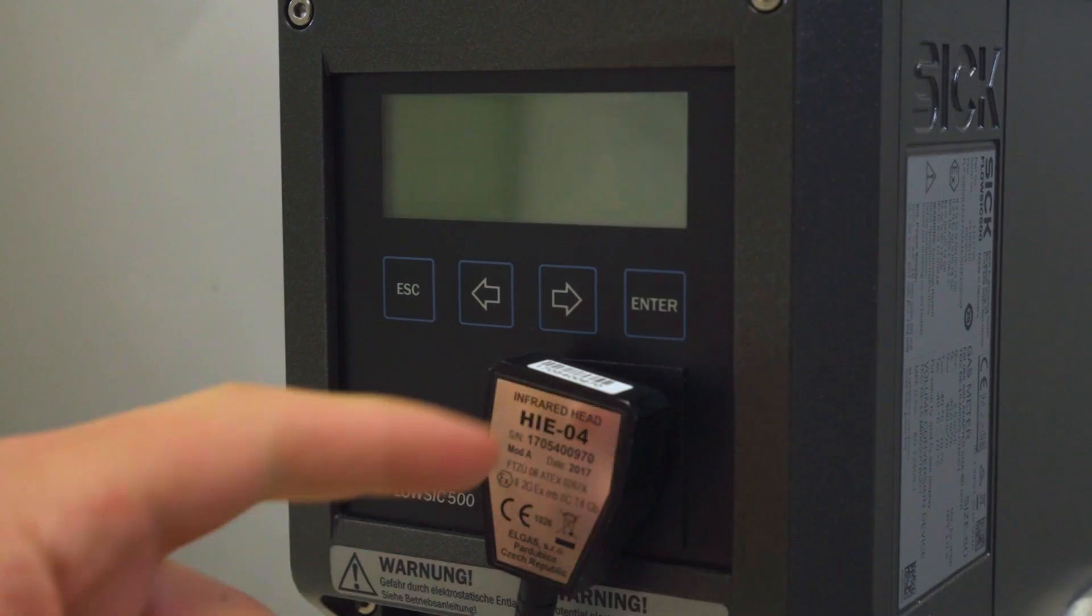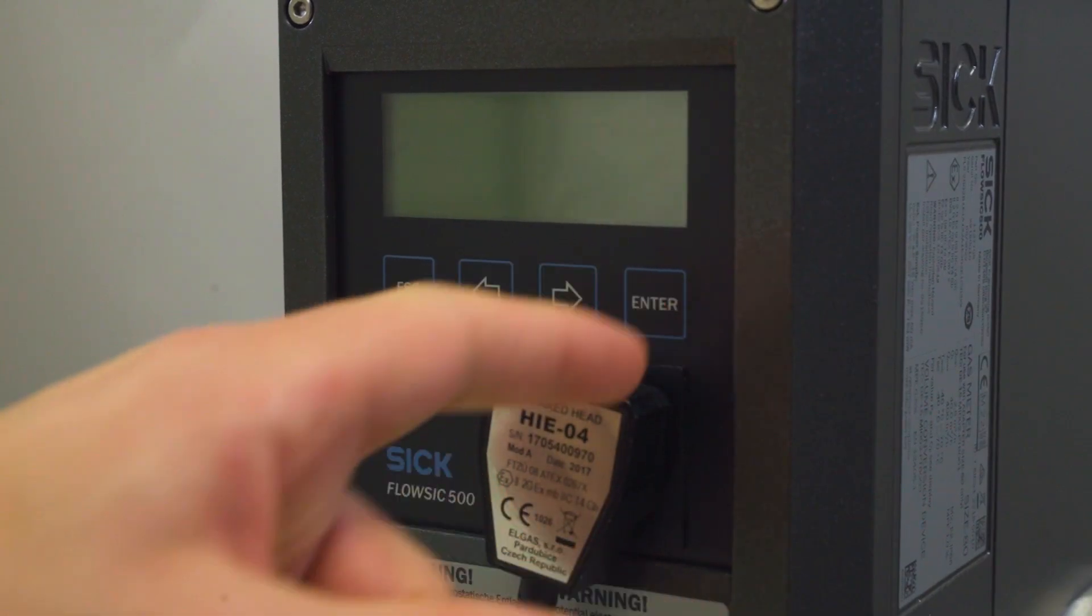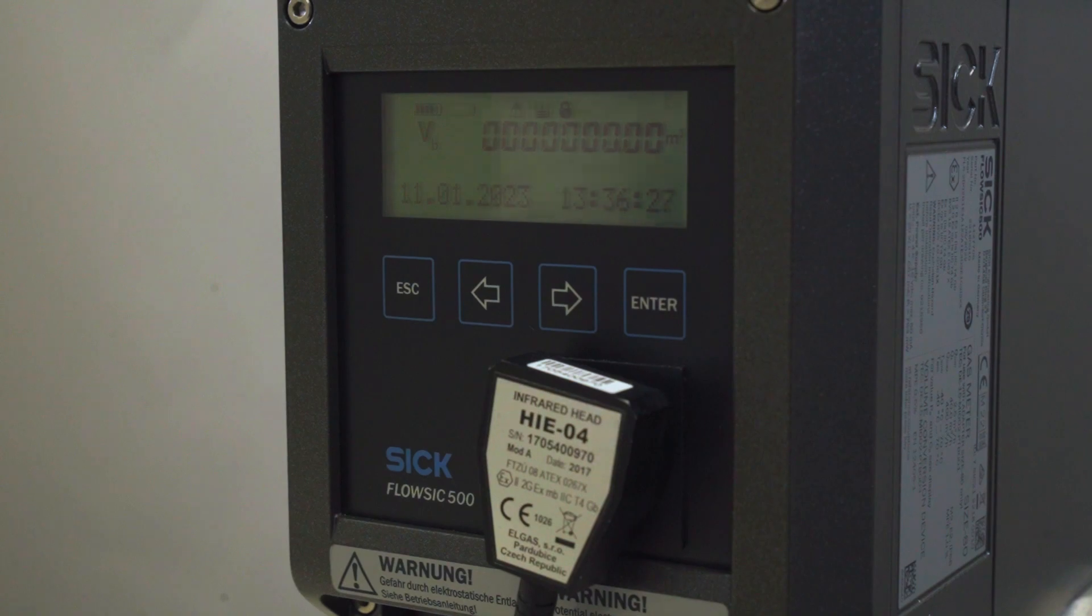Connect the USB plug to your PC and add the adapter to the optical interface of the FlowSIC 500. Press any button on the display to activate it. This will also enable the optical interface. Now you can establish a connection via FlowGate. This connection remains active until you remove the infrared USB adapter.